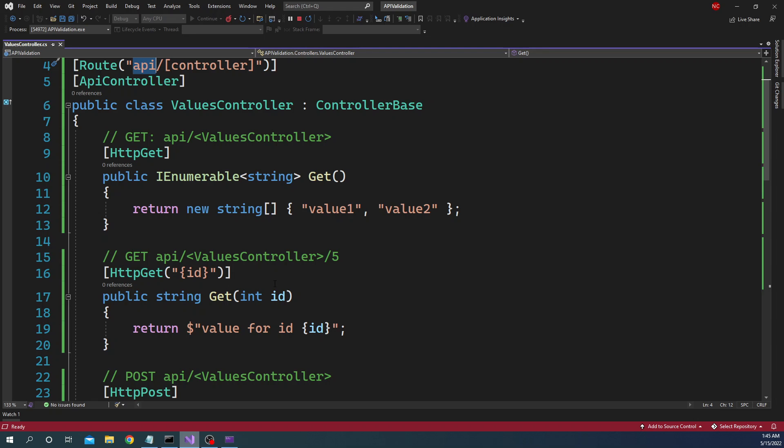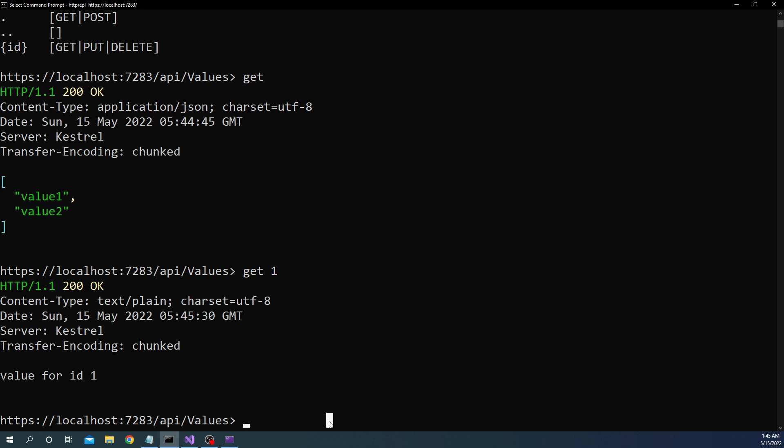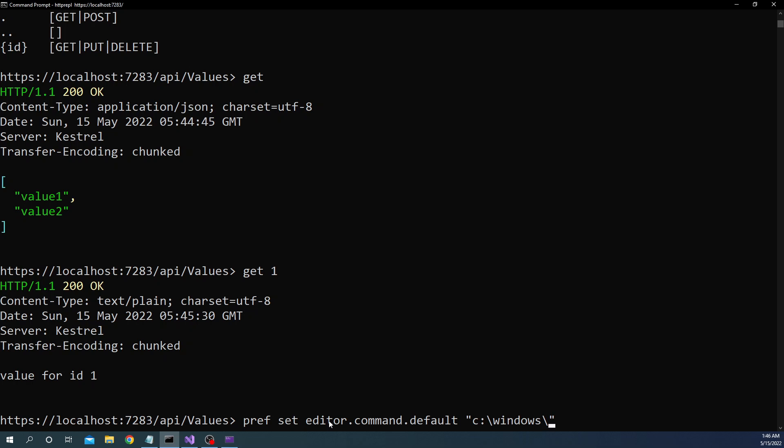And then next thing we can do is we want to do a post but for doing post what happens is when we try to do a post we have to provide the body of the post and for body of the post we have to select an editor. So for that what we can do is we can do pref set editor.command.default and we can provide the path of whatever editor we want here. Now for me I have already set it as C:\Windows\System32\notepad.exe. So I am not going to set it again which means whenever I try to post a set of data into the web API it is going to open up notepad for me to set it there.